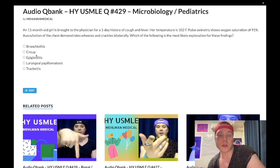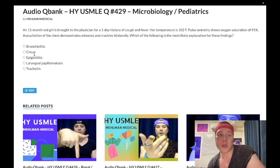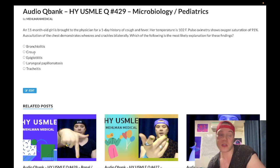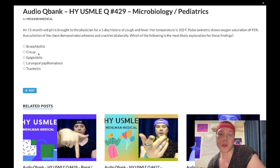Choice B: croup — wrong answer. This is laryngotracheobronchitis caused by parainfluenza virus, aka paramyxovirus. This would show a steeple sign, a narrowing on lateral x-ray of the neck. Presentation is a barking seal-like cough. They can mention a kid whose cough improves when brought out into cold air by his dad. The USMLE likes to compare and contrast croup with epiglottitis. Wrong answer.